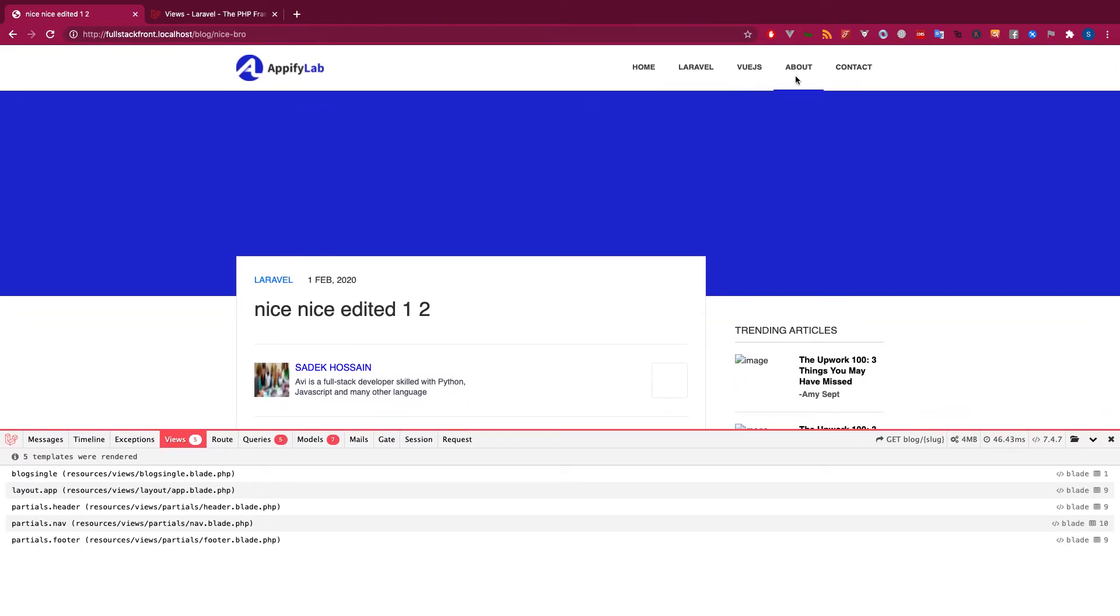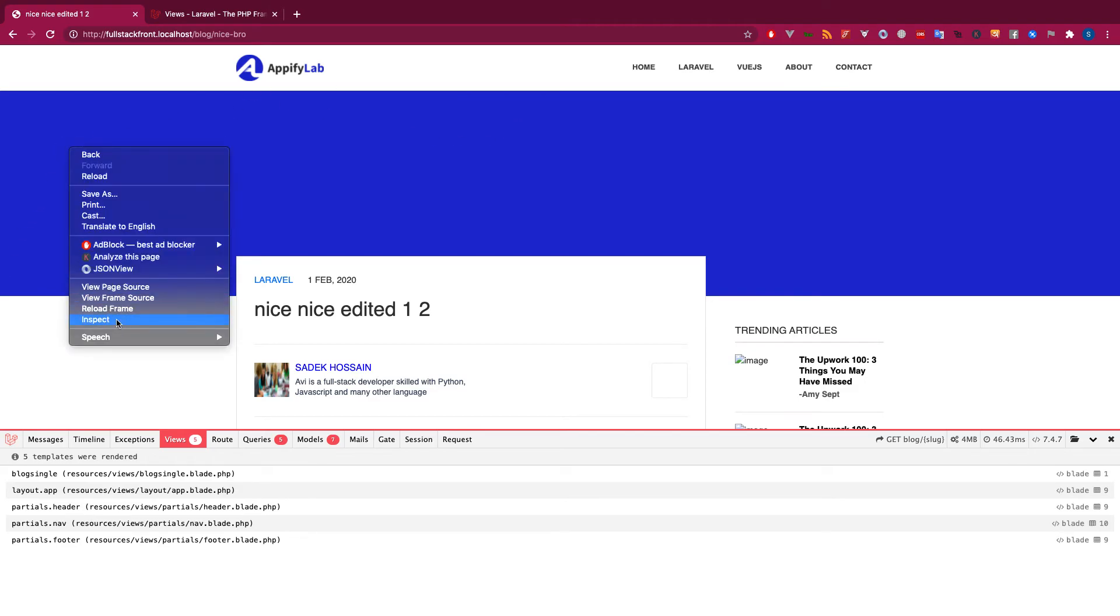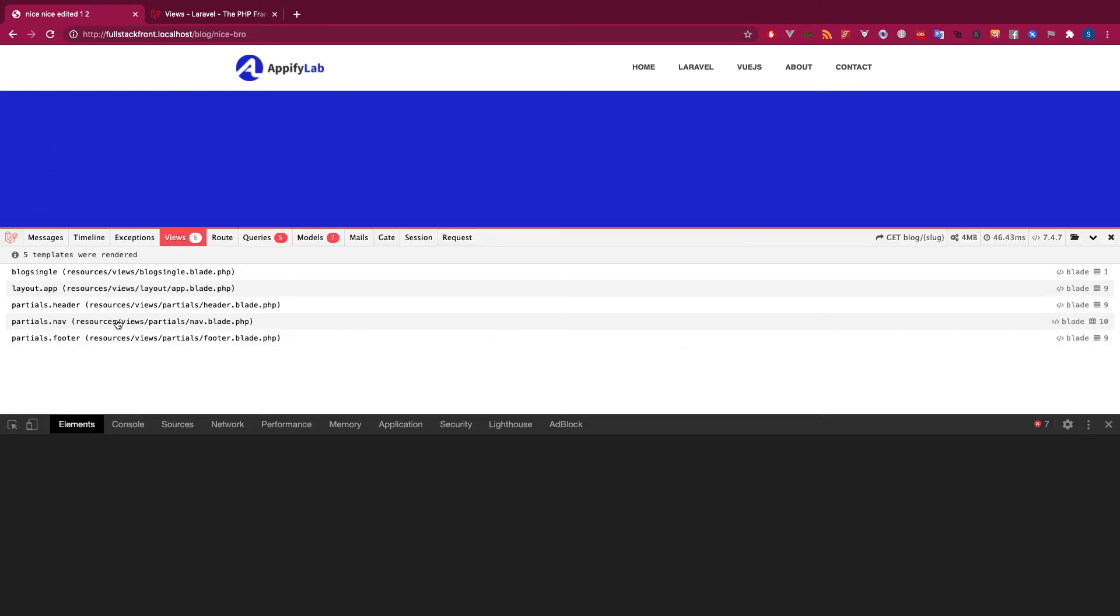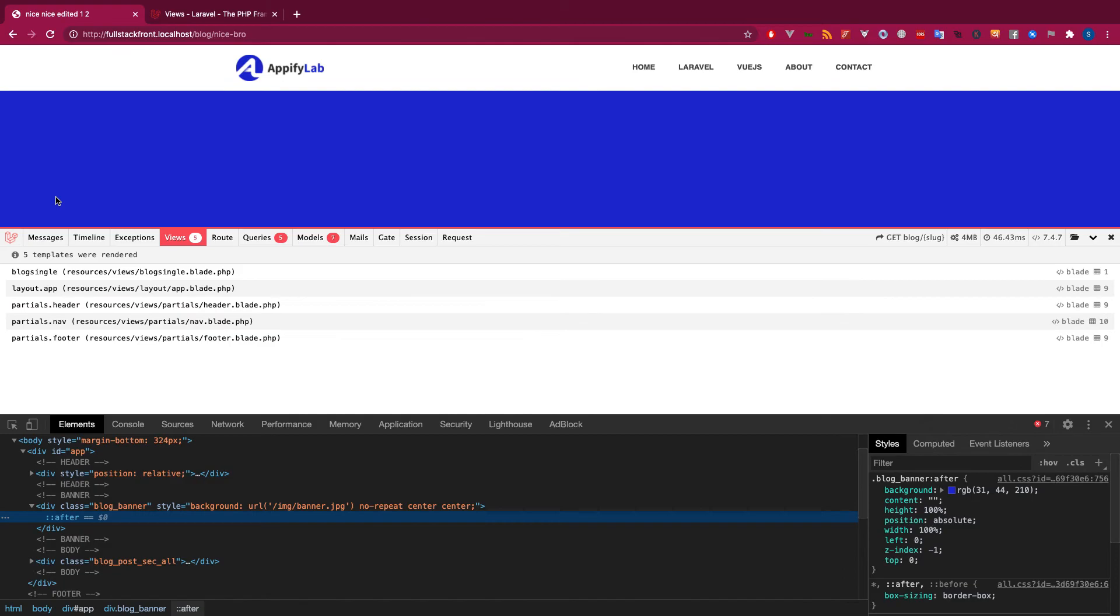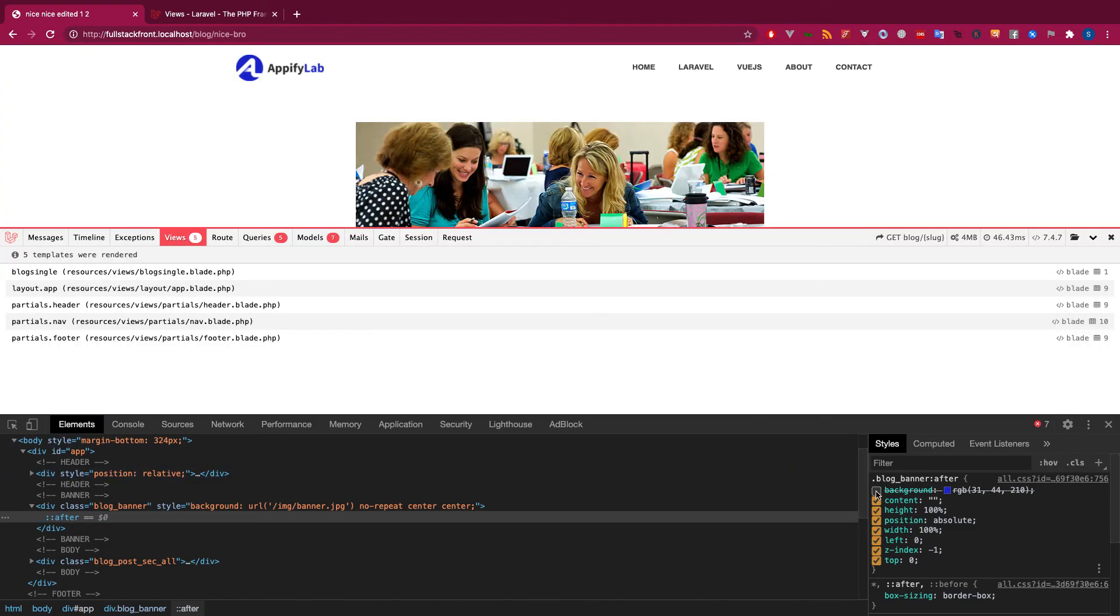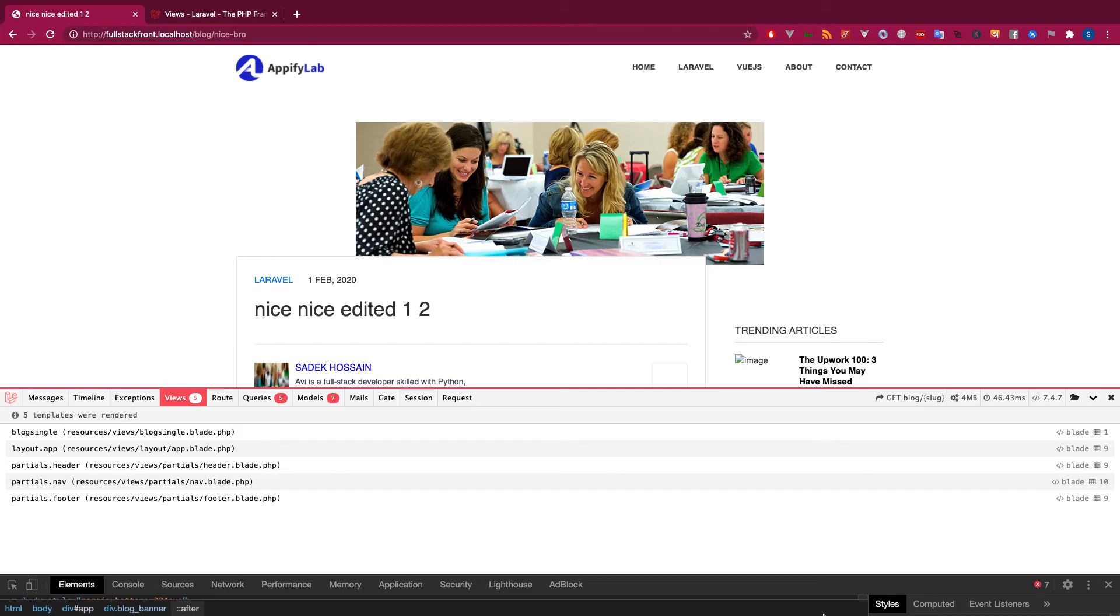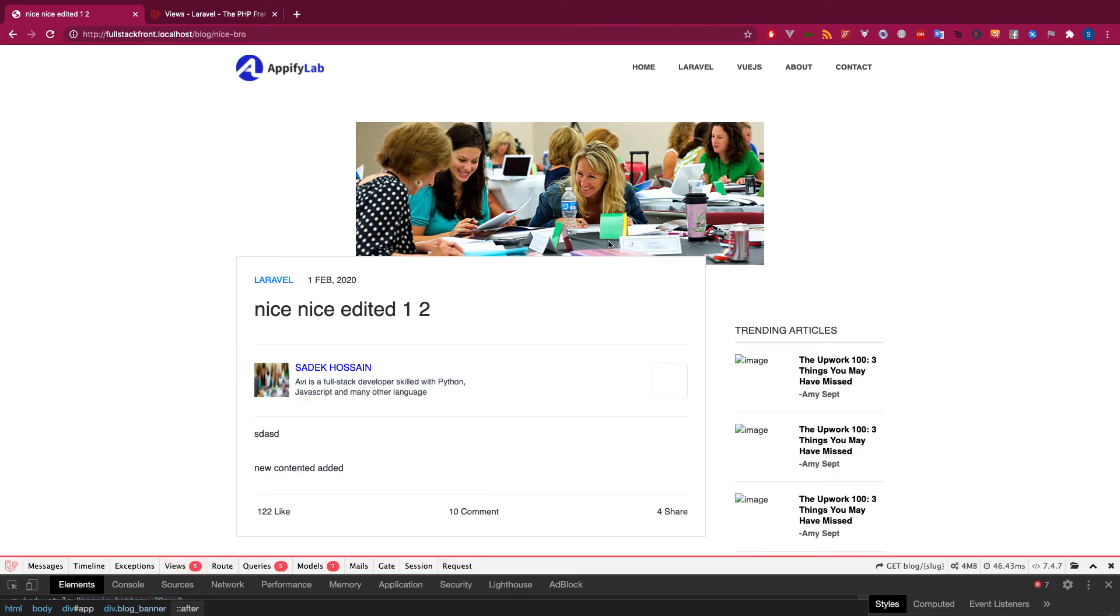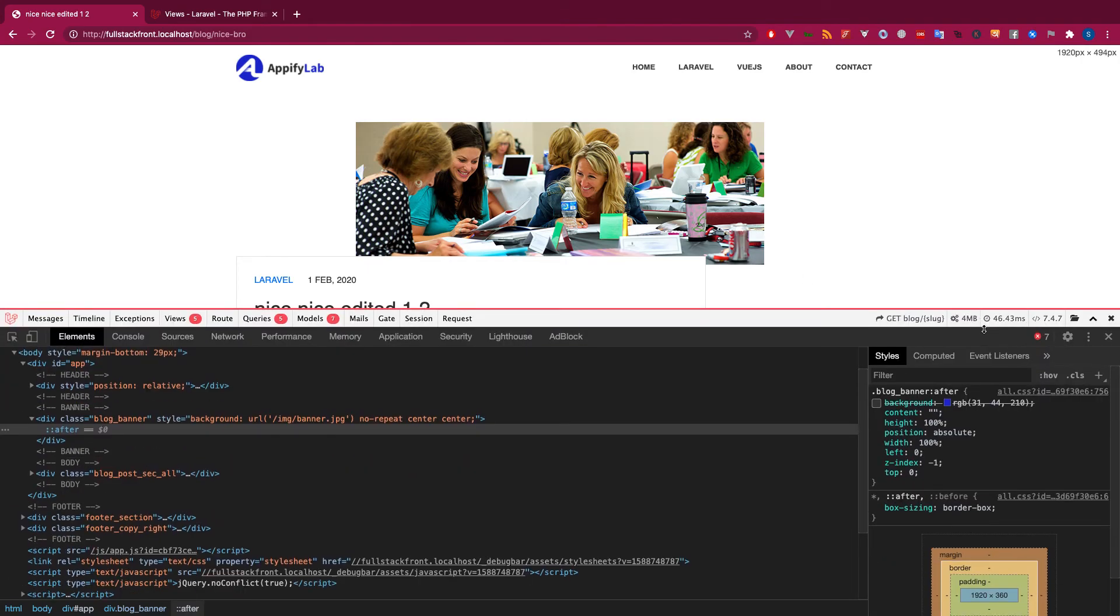Someone on YouTube has commented that the problem that occurred in the last video was because of the color that was used and the picture was getting hidden under the background color. Thank you for commenting this valuable feedback. Keep helping me like this and we'll try to make as cool videos as possible.